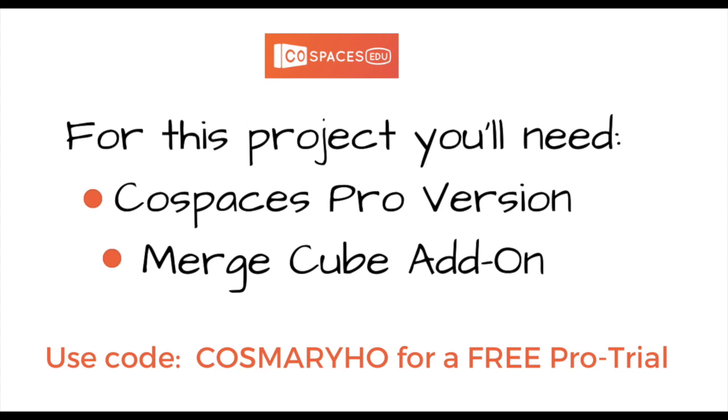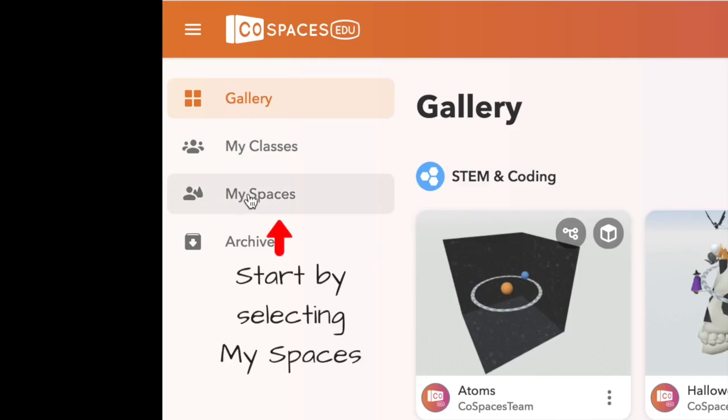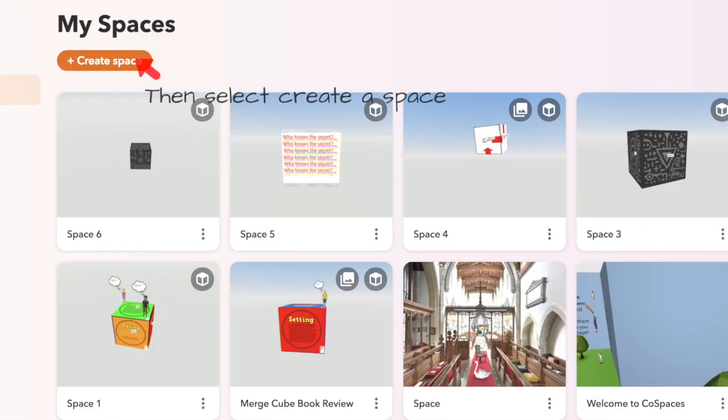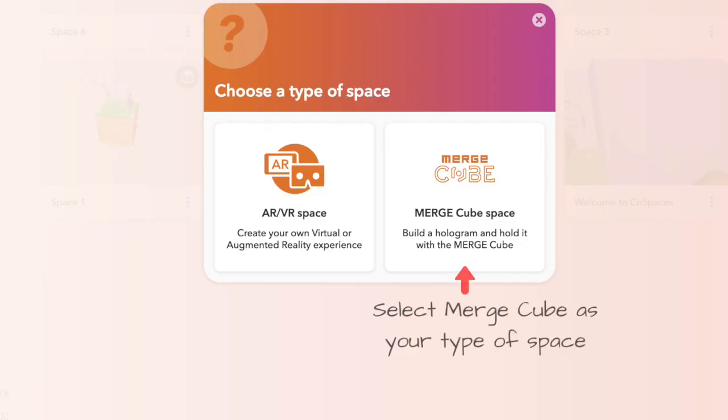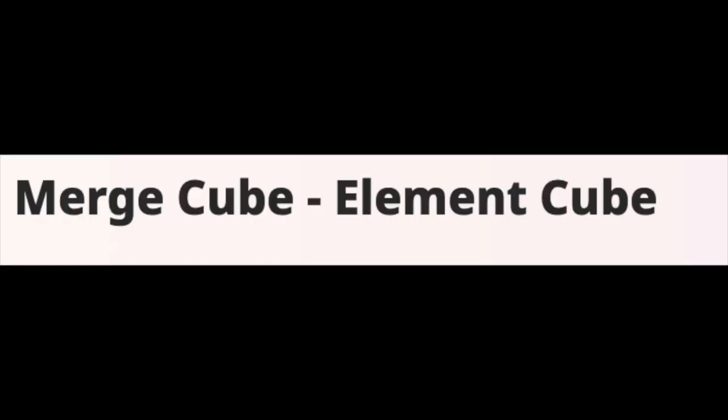Next we're going to move on over to CoSpaces. To start your cube, go to my spaces, click create a space, and then select the merge cube as the type of space.